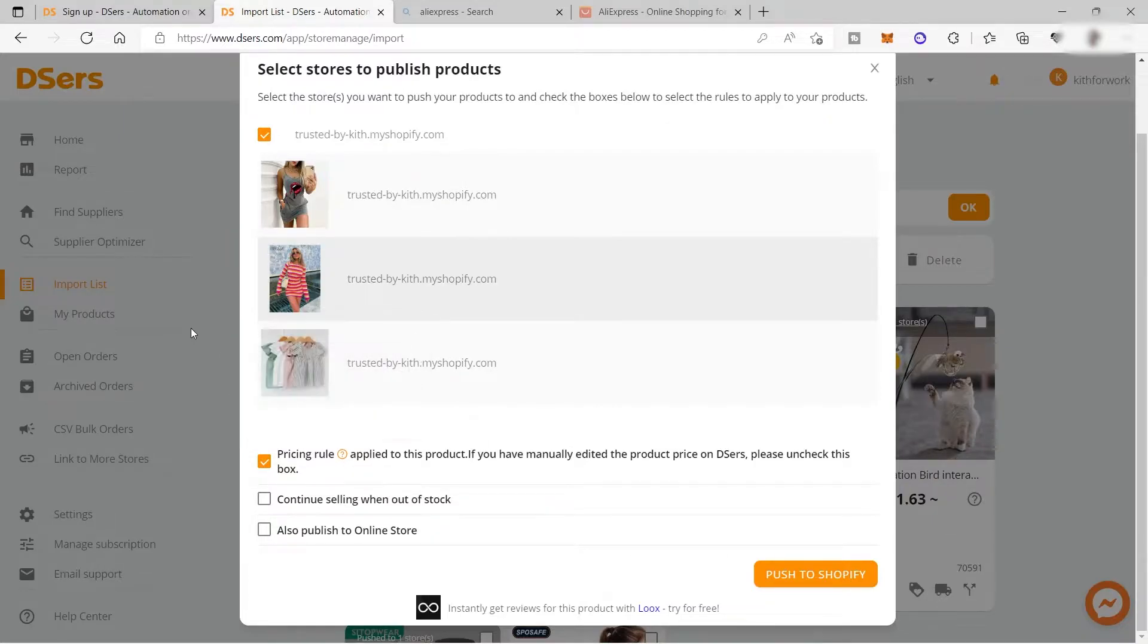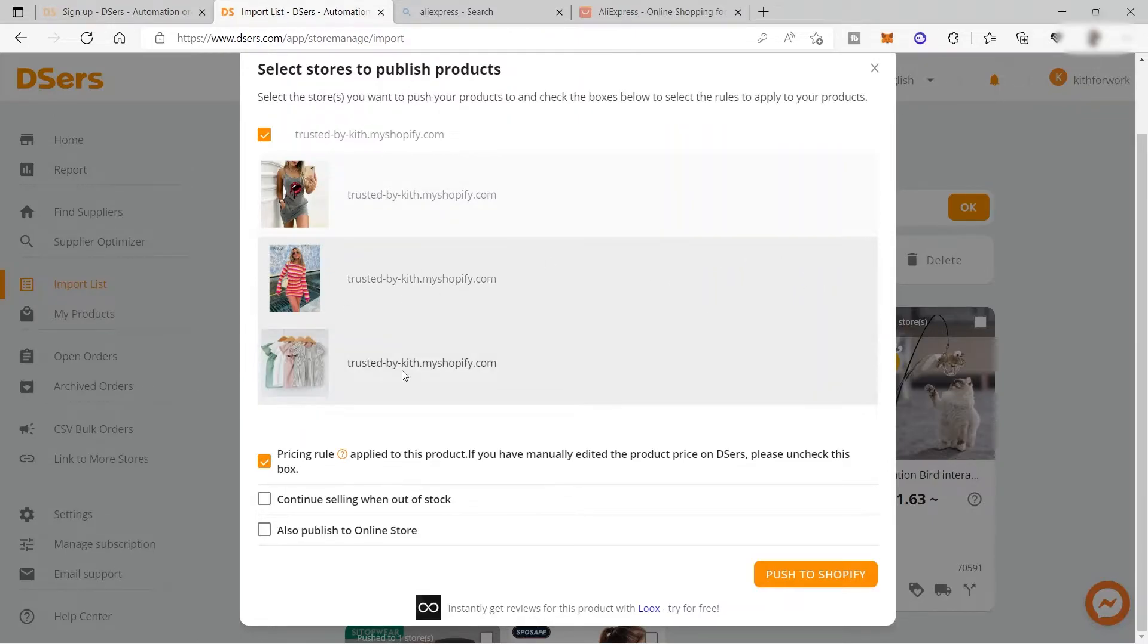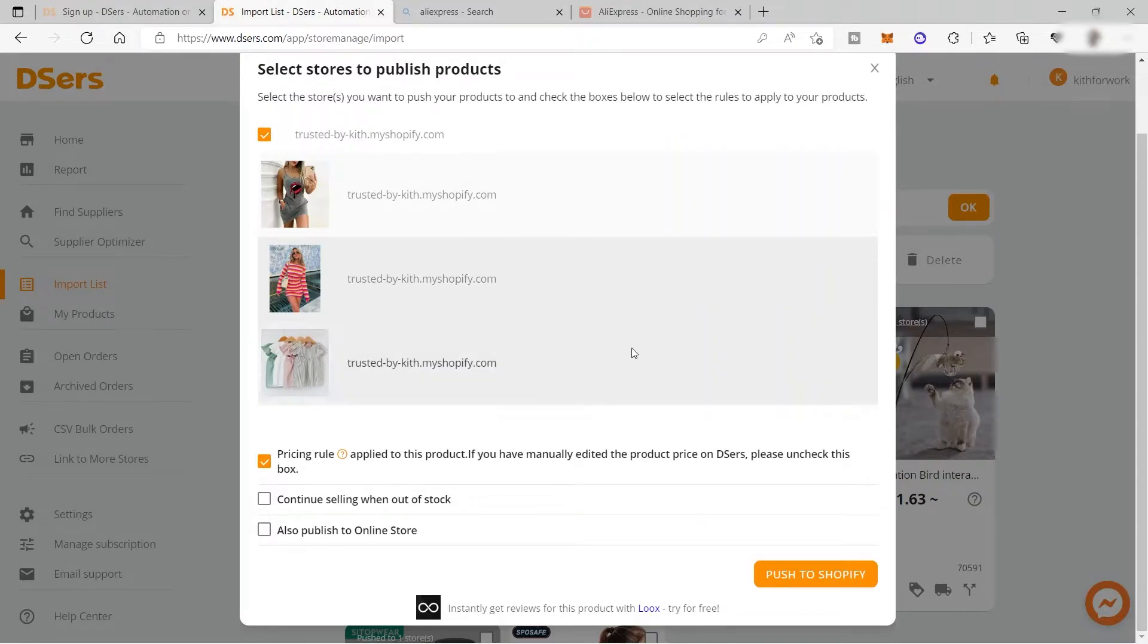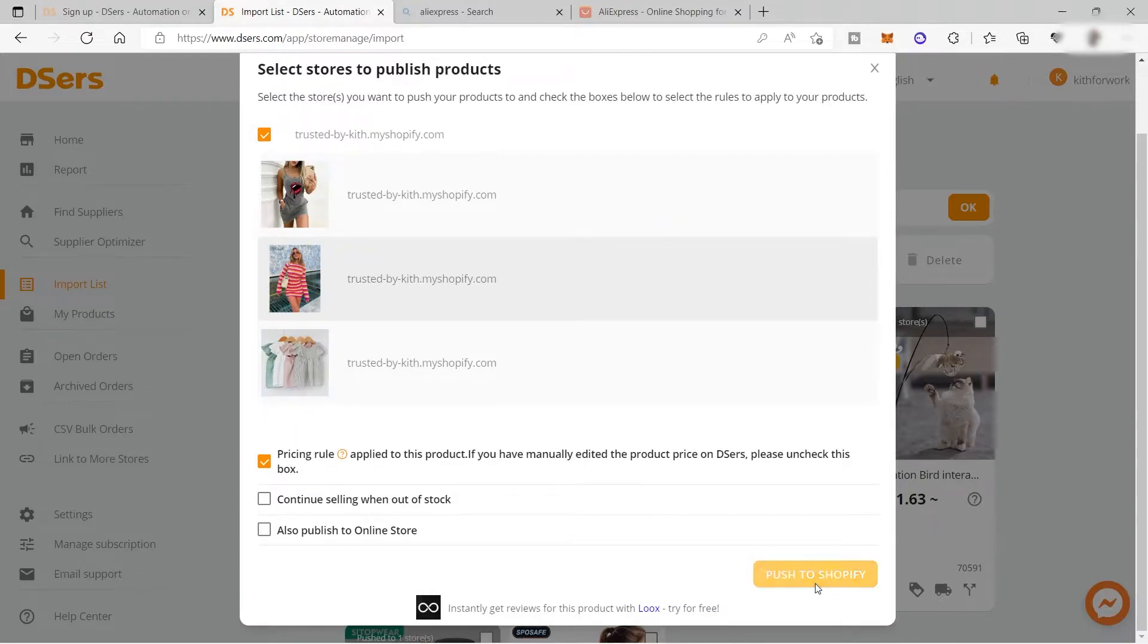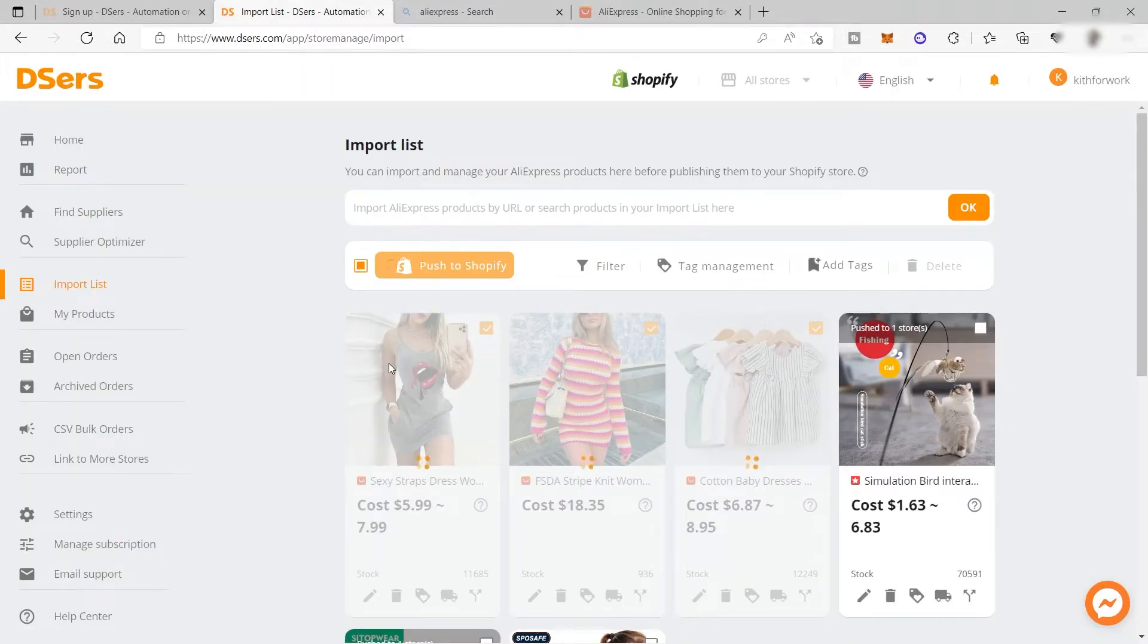For example, you might put a 10% markup on any product from Dsers or AliExpress to your online store. Once this product is imported to your Shopify store, the 10% markup will automatically be added as the new price in your online store. Let's click 'push to Shopify' to add it.